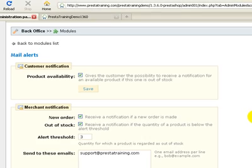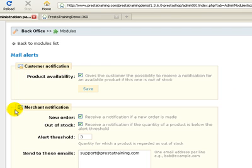Now there's two areas of the Mail Alerts module. One area deals with customer notifications and the other area deals with merchant notifications, which is you. So we're going to talk about the customer notifications first.